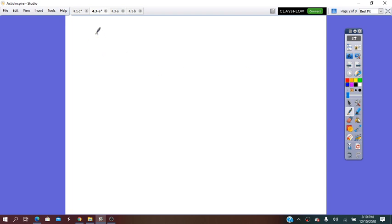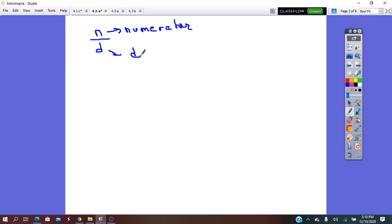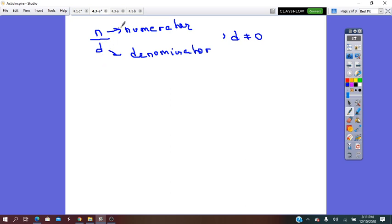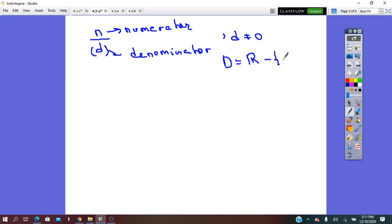A rational expression is a fraction that has the form n over d, in which n is the numerator and d is the denominator, such that the denominator does not equal 0. Because if the denominator is 0, the fraction does not exist. The denominator represents total equal parts and the numerator is the parts taken from the total. If there is no total, how are we supposed to take something from nothing? So always put the condition that the denominator does not equal 0, and we can say the domain is real numbers minus the element 0.